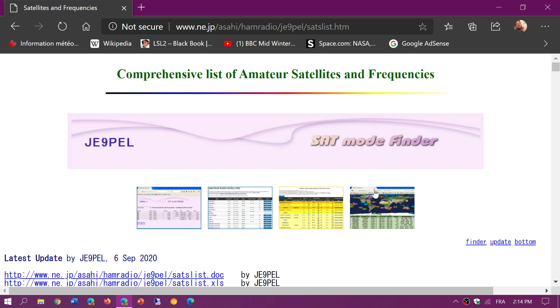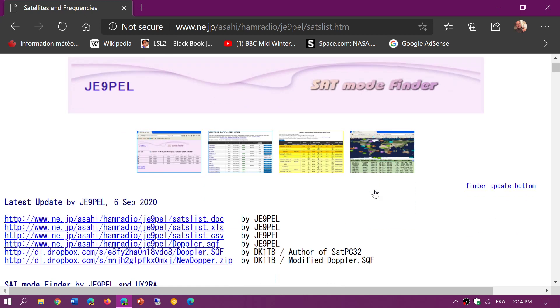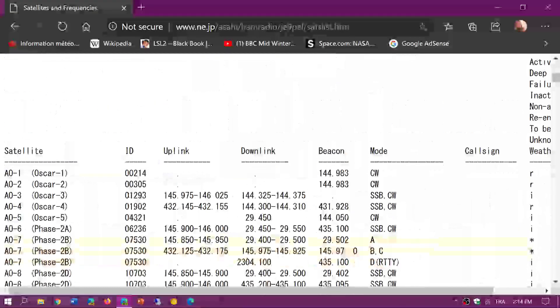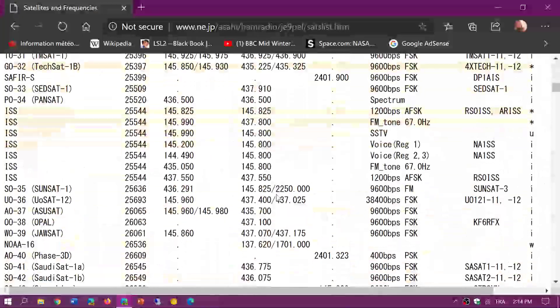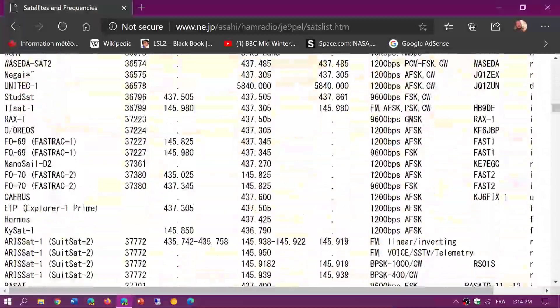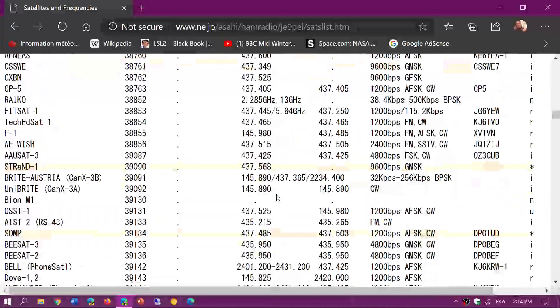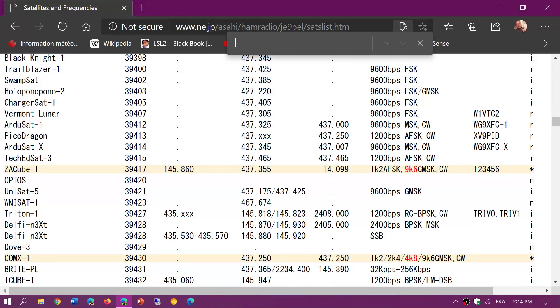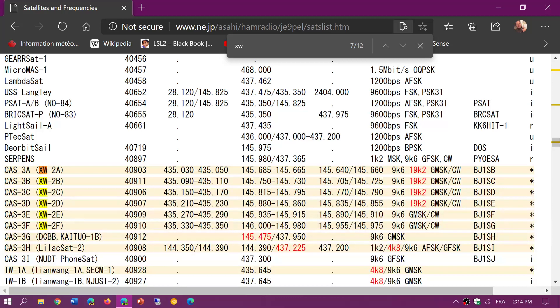I'll share the list here. This is the website that I go to all the time for frequencies. It is updated all the time, so the last update is September 6th. Down the list you have all the amateur satellites, and if you go to the XW section, let's just find XW satellites here.